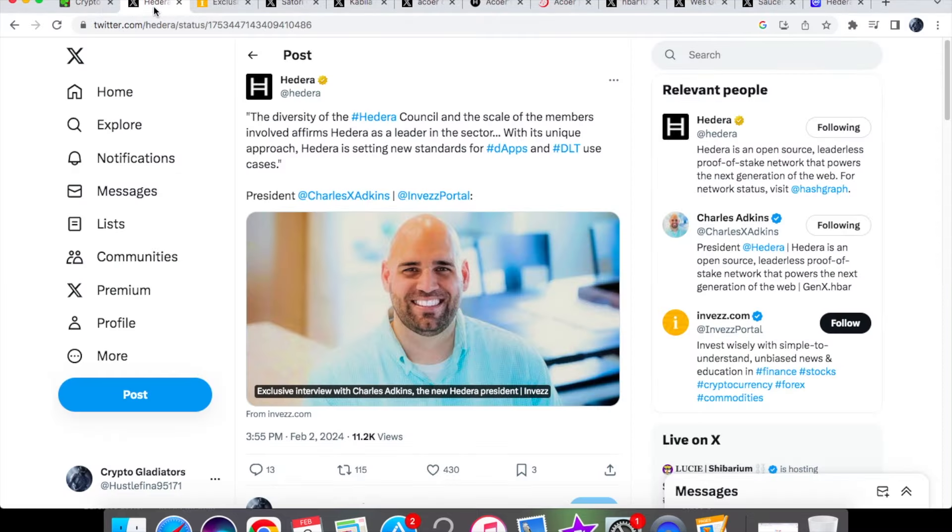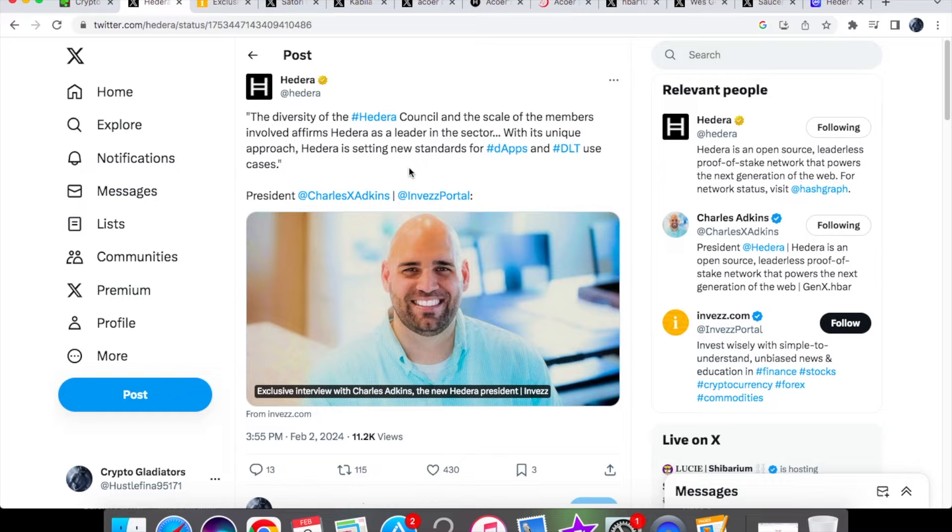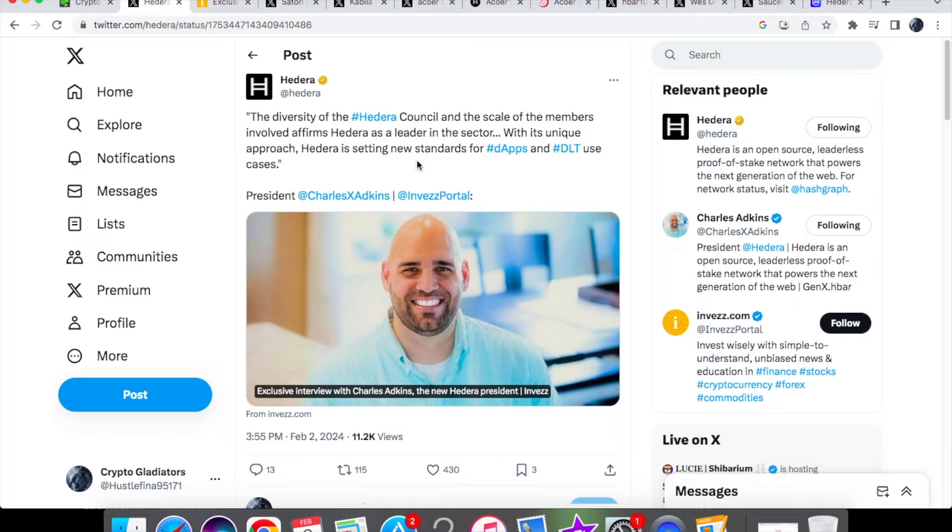So the big piece of news that we have is Charles Adkins in this exclusive interview and he says that the diversity of the Hedera Council and the scale of the members involved affirms Hedera as a leader in the sector. With its unique approach, Hedera is setting new standards for dApps and DLT use cases. In relation to the Global Governing Council, I'm very impressed with it. I'm sure a lot of you HBAR holders are as well.